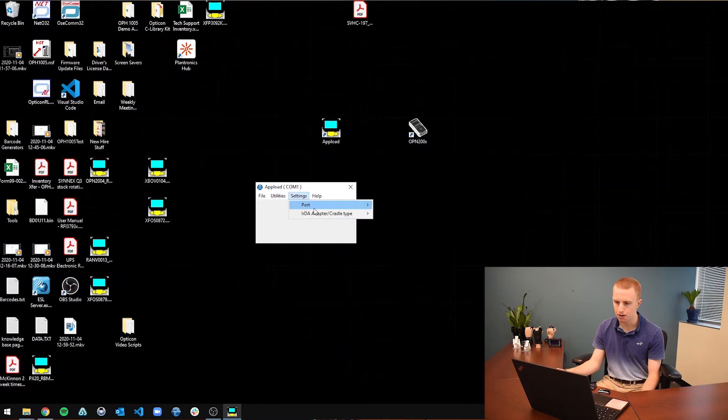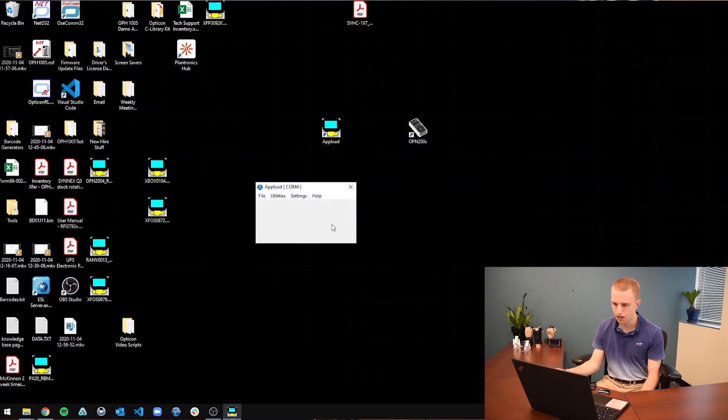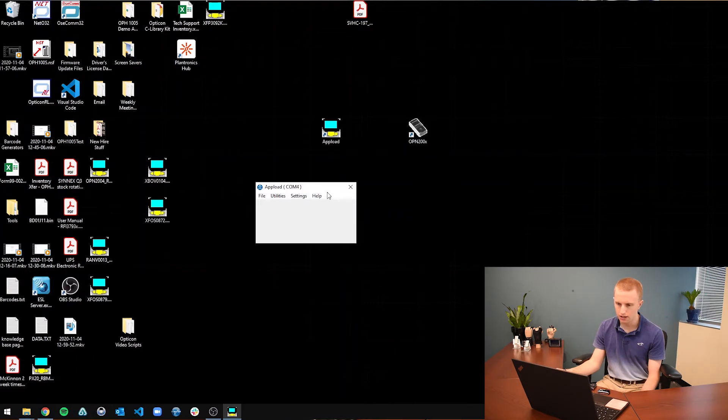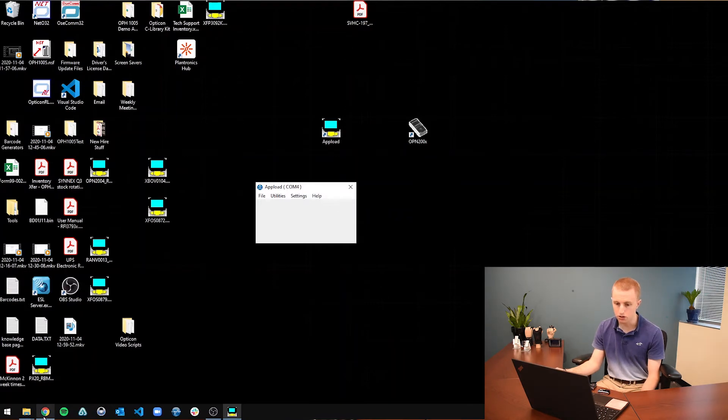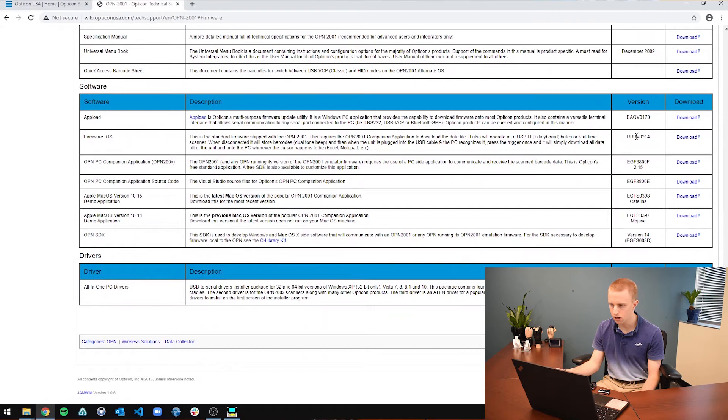So now that I am back in AppLoad, I am going to connect to COM4, connect to that port. And now, now that that is ready, I am going to actually go download the firmware file itself. So I go back to the knowledge base page. I am going to download this OS firmware.